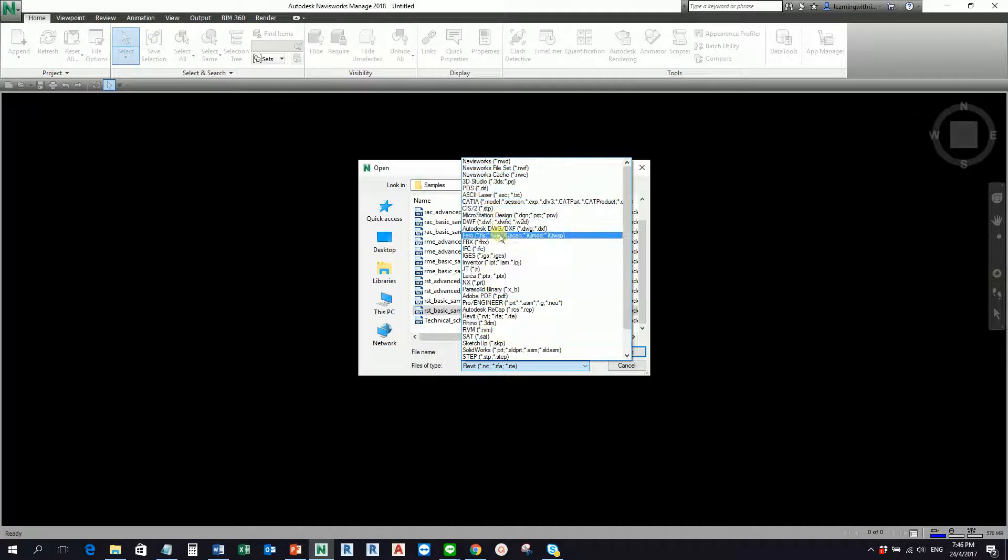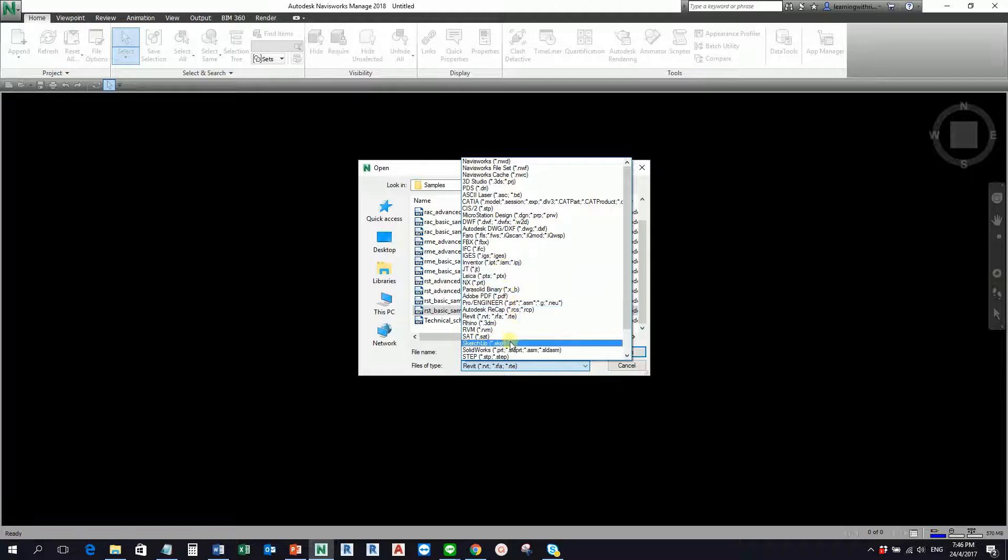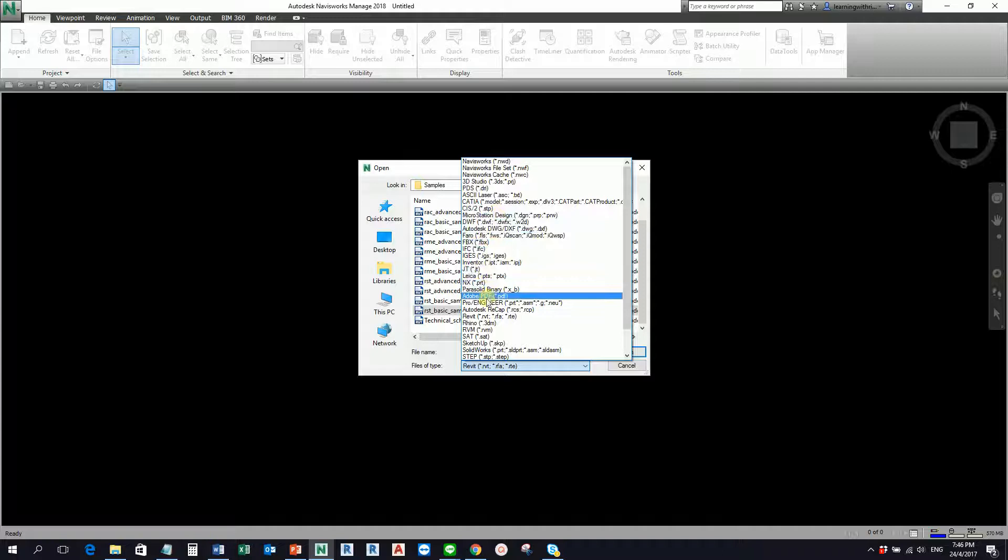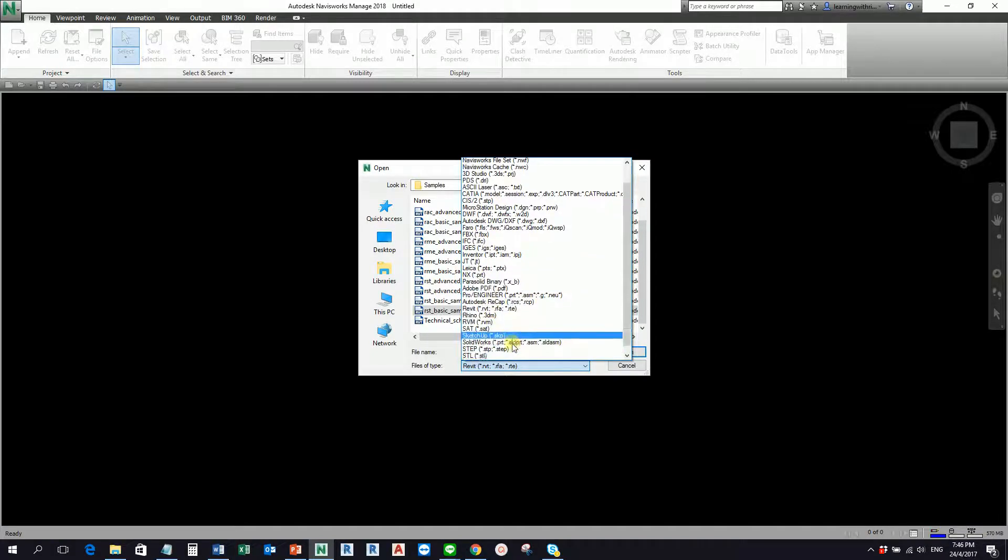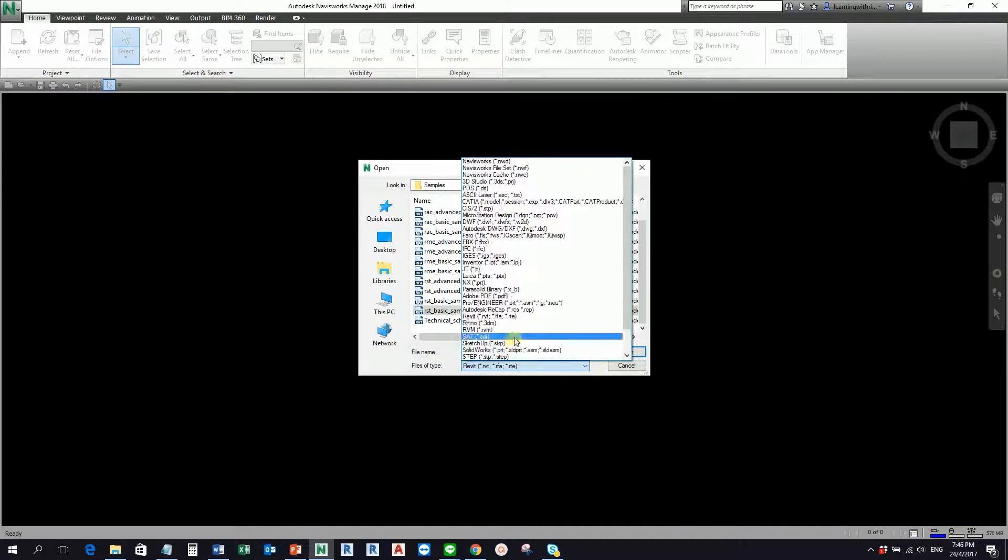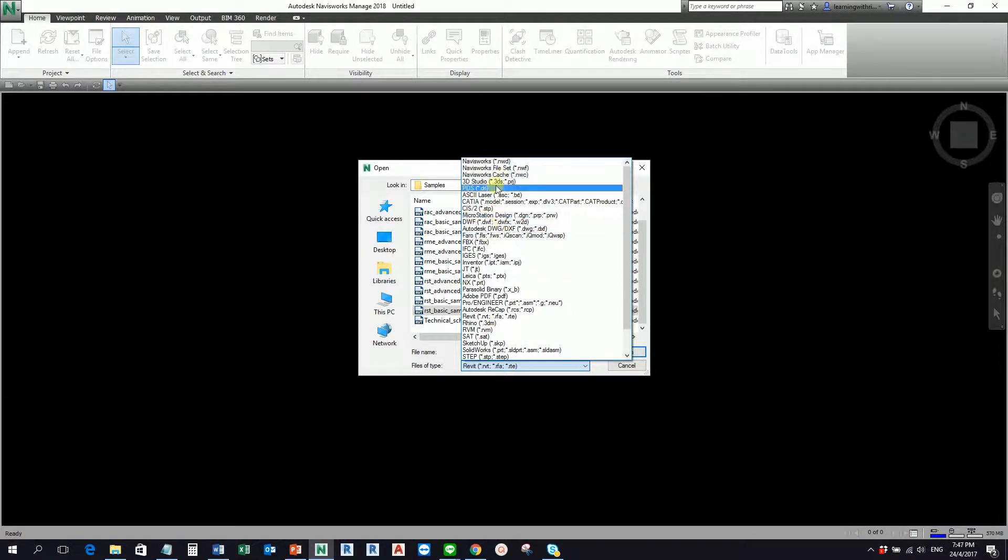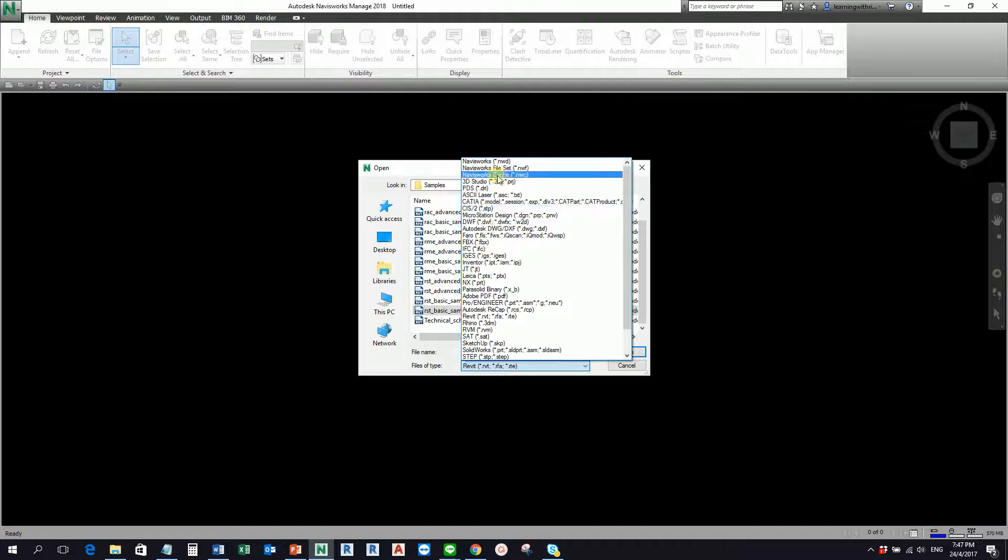As you can see, dozens of file types can be opened here in Navisworks, including your MicroStation, AutoCAD, Adobe, SAT file, Sketch file, SolidWorks. This is what makes Navisworks powerful because it can open a lot of file types.